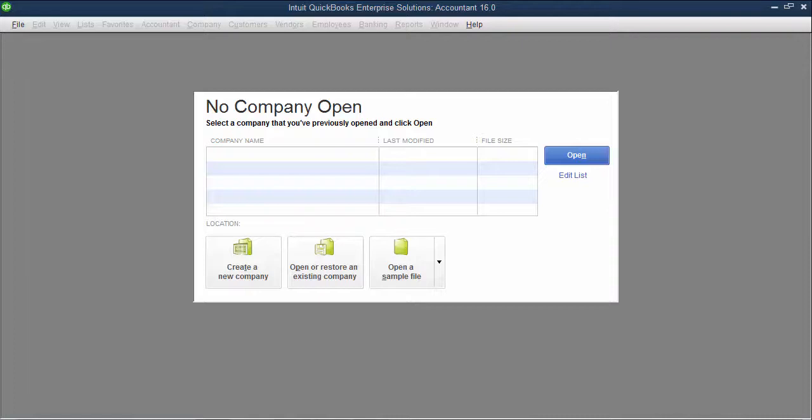Okay, the first time you open up QuickBooks, this is the screen that you're going to see. No company open because we haven't created our company file yet.